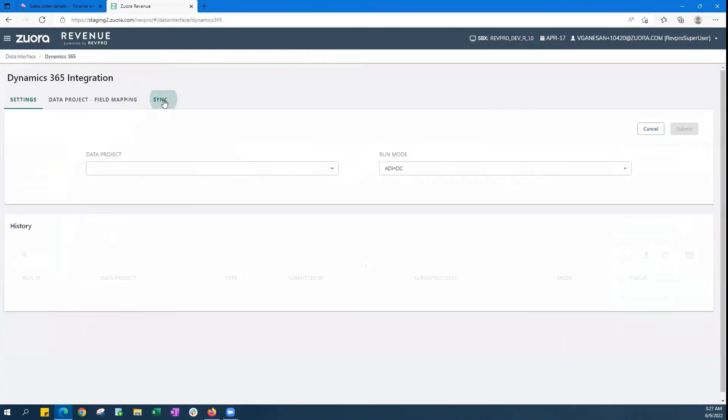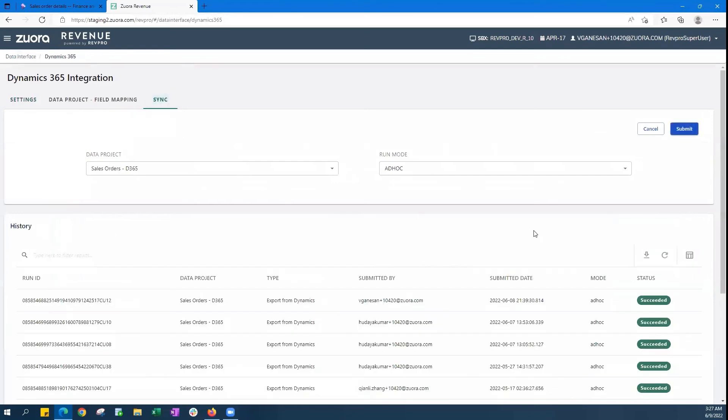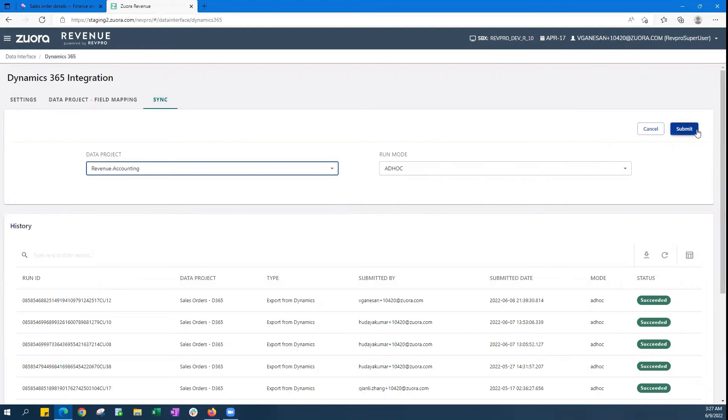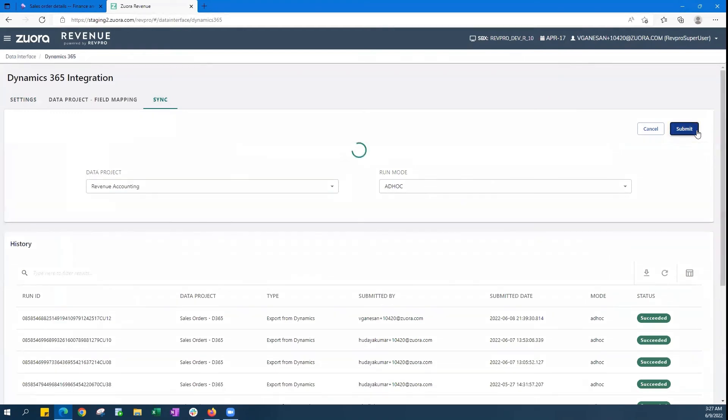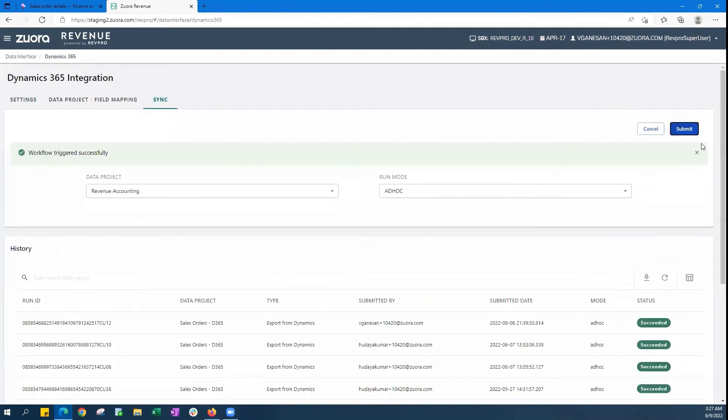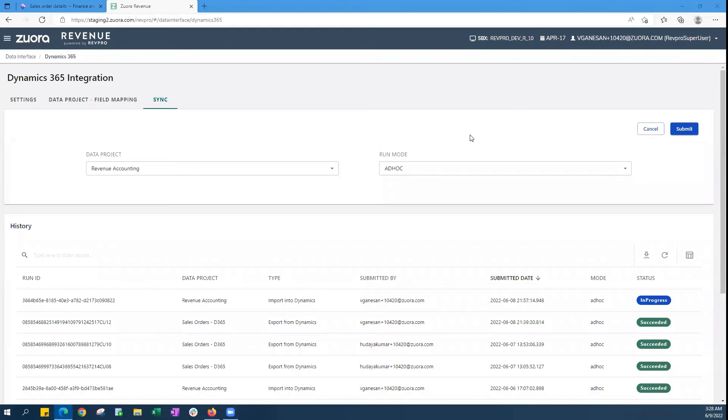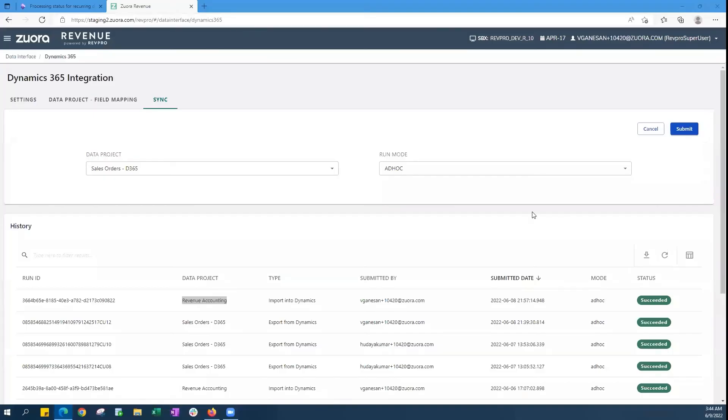And then we go back to the Dynamics 365 tab and submit this data from Zuora Revenue down to the Dynamics 365 general ledger. So as this job processes, we can simply refresh the page and wait just a second to see how the first line under history is going to show its completion.